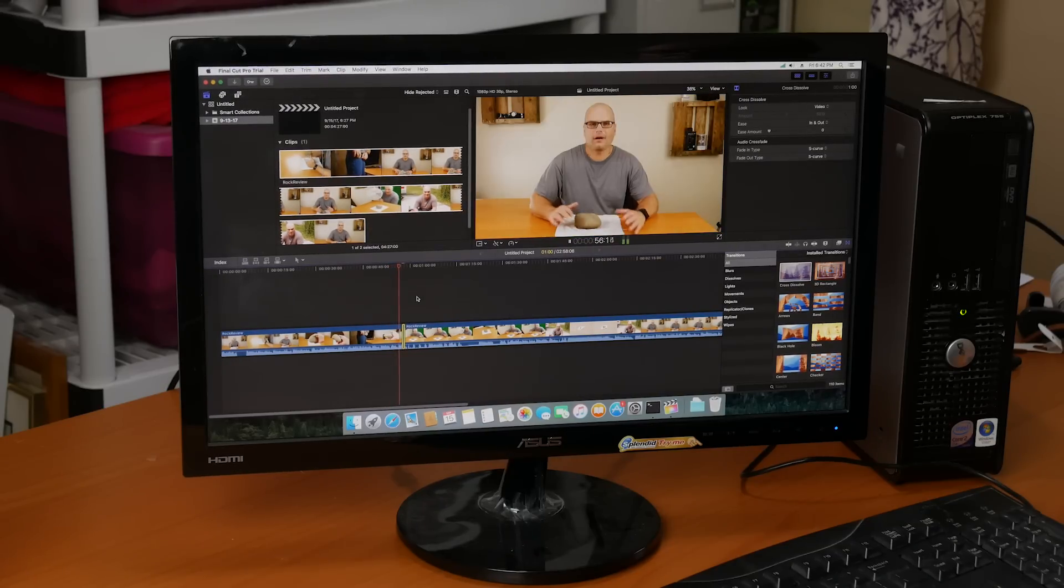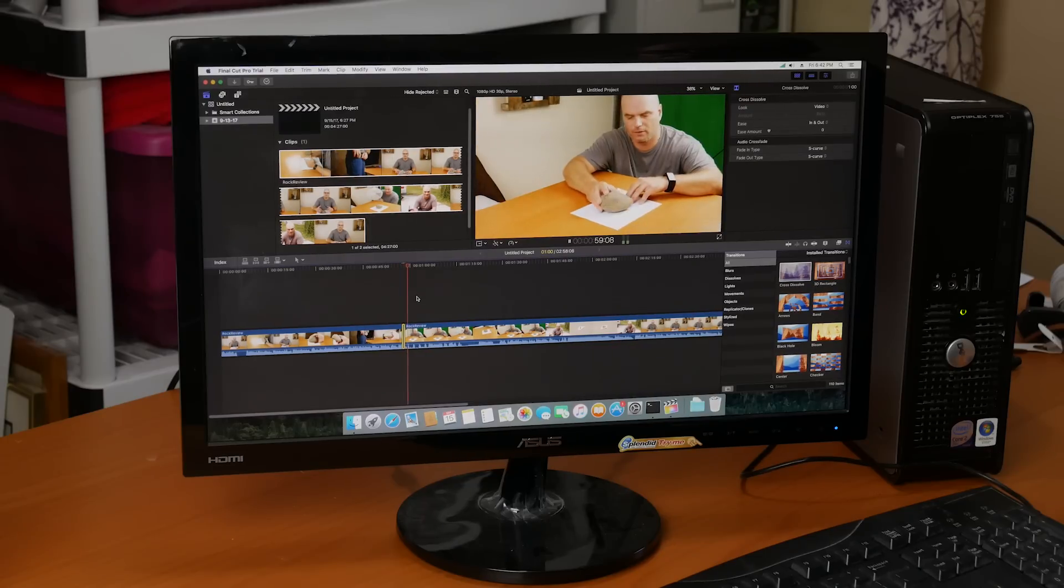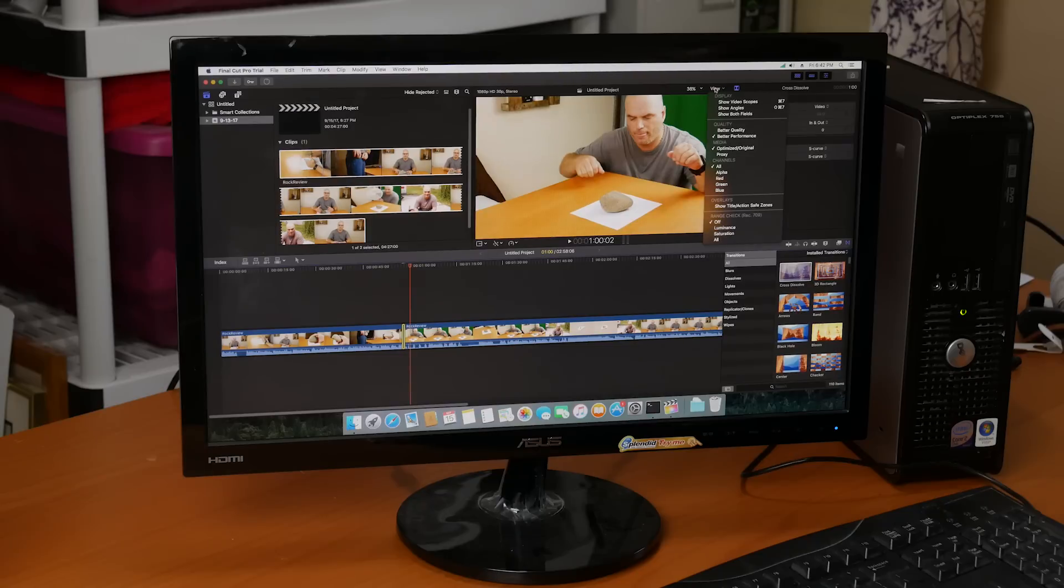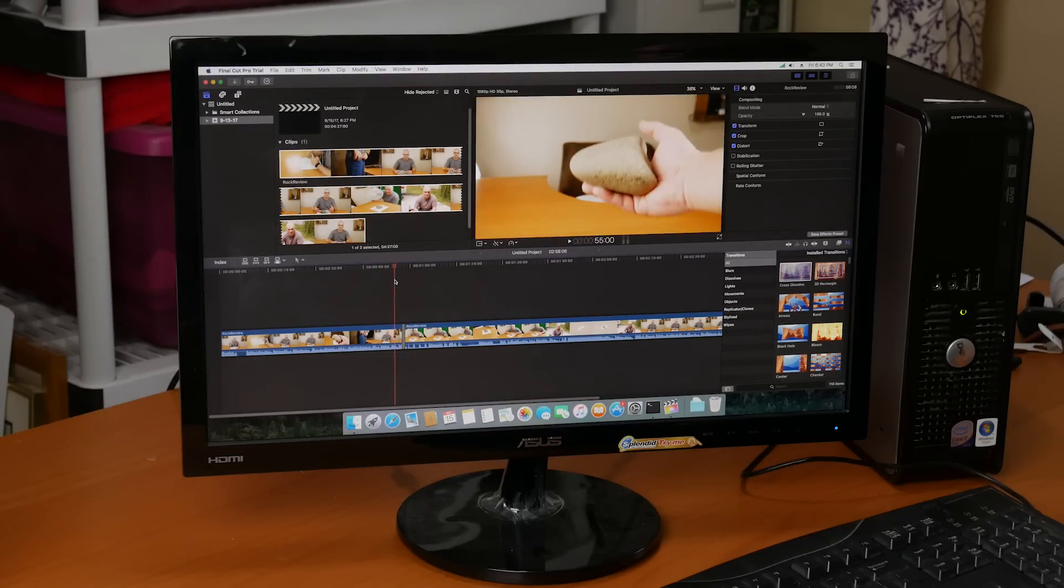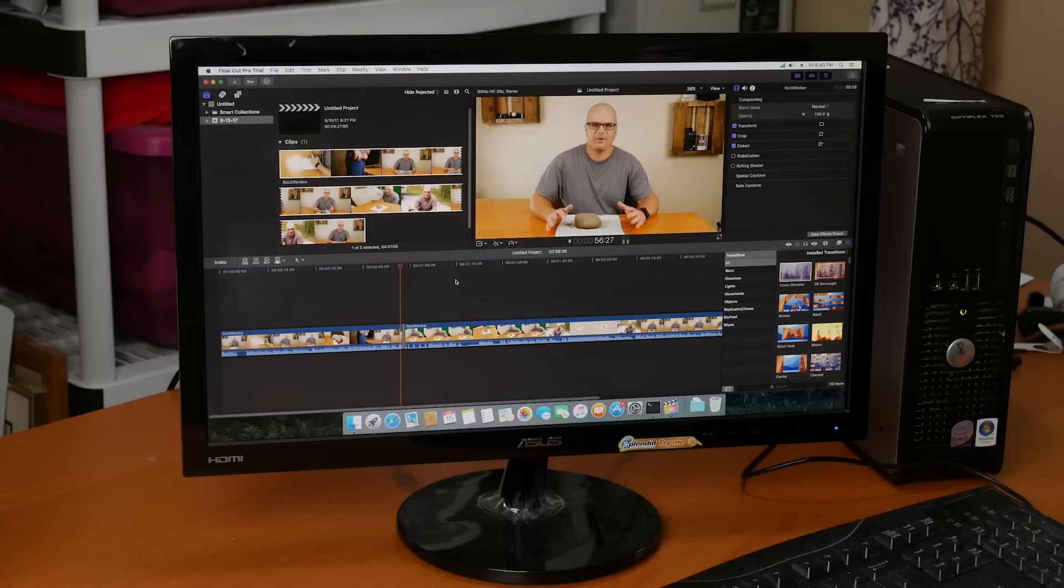The only problem is when you start adding in transitions, like even a simple dissolve, it would just choke. It wouldn't render that transition correctly. So the way to fix this is just to do a quick proxy for those clips.